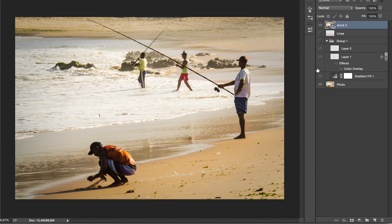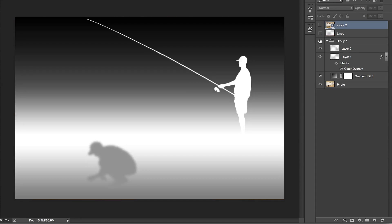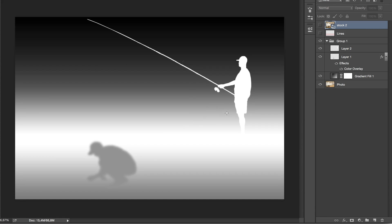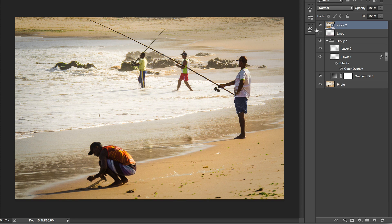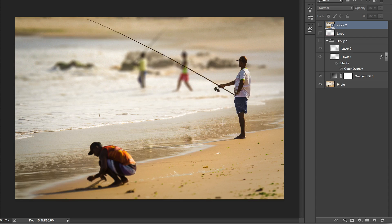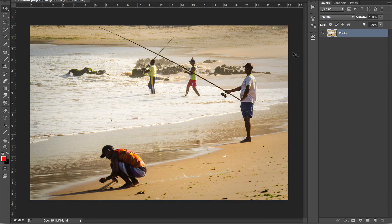What we're going to be doing is create a depth map which looks like this. The white parts represent the sharp parts of the photo, and the darker grey and black parts represent the blurry part of the photo. We can use this depth map to apply a blur effect, which will give us a depth of field effect. Alright, let's get started.